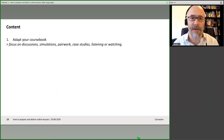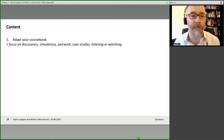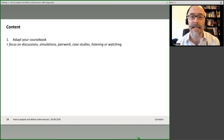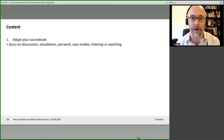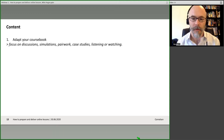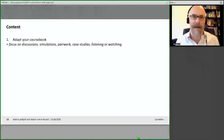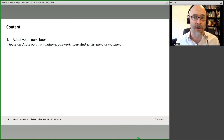Thinking about our content — I've already touched on a few ideas. You can adapt your course book, focusing on discussions, simulations, pair work, case studies, listening or watching. If you've got audio or video files in the book, you can play those in your live online classroom. The books I've been involved with all come with an app that has all the listening activities and all the videos embedded, so everyone has them to learn from at home as well.